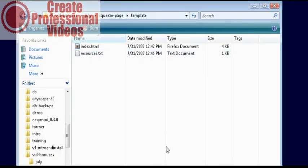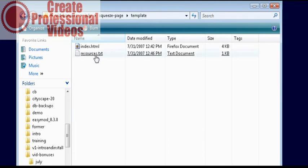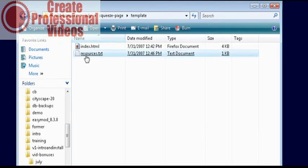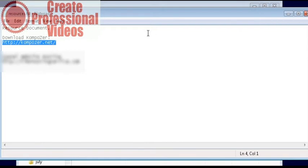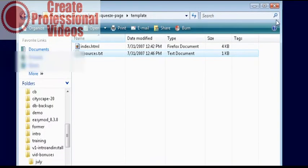To do this we are going to use a program called Composer. It is a free WYSIWYG editor. What you see is what you get and we have that in the resources box here. All you have to do is download it from this link if you don't already have it installed and you are all ready to go.